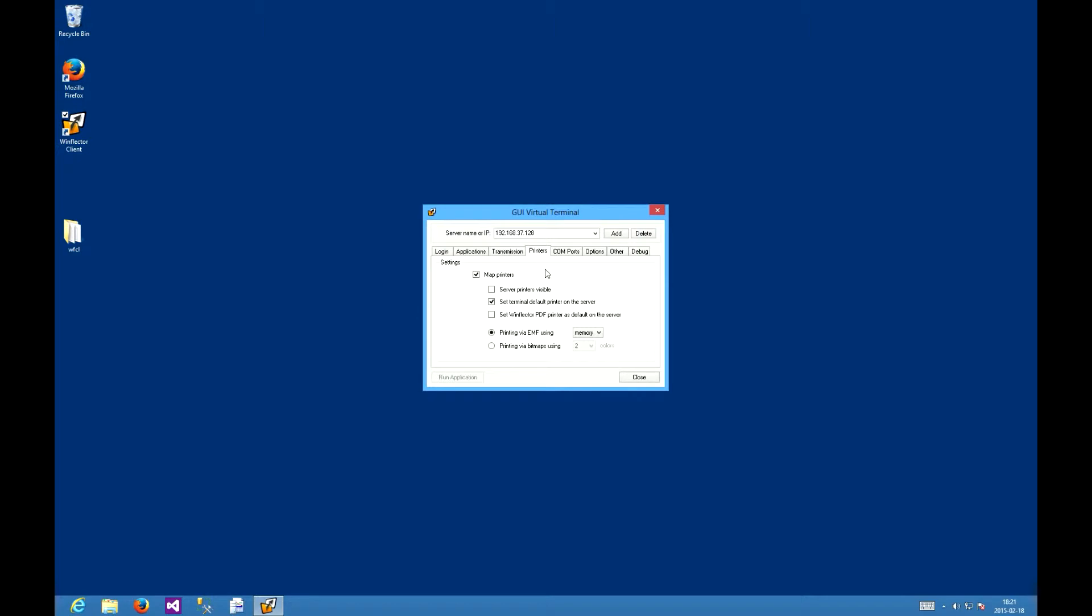This is the default configuration and it will be good for almost anyone. Obviously, we need to have the map printers box checked.